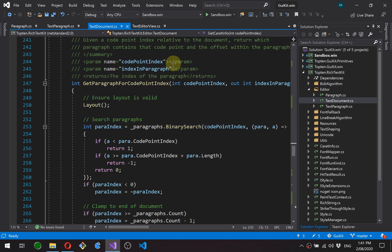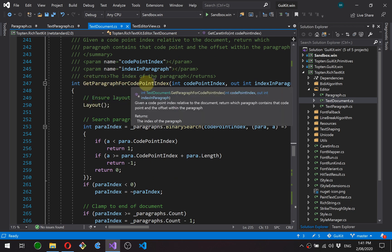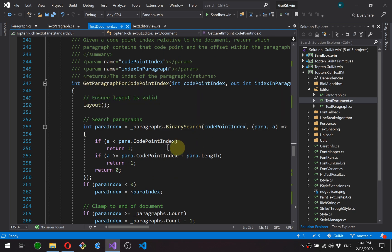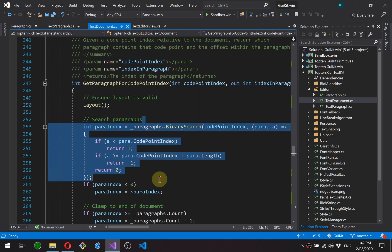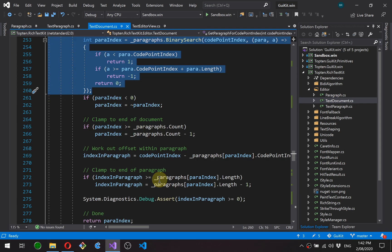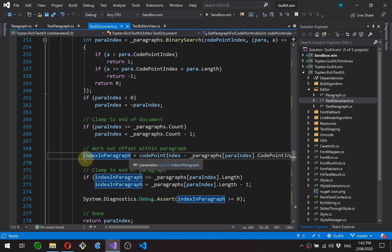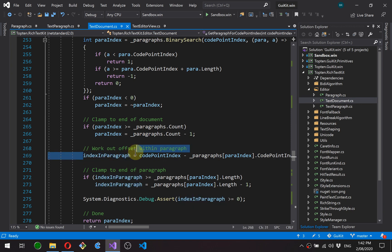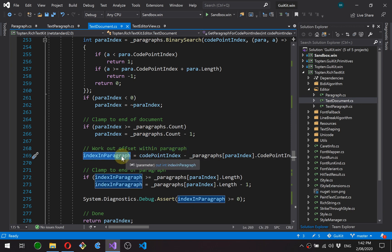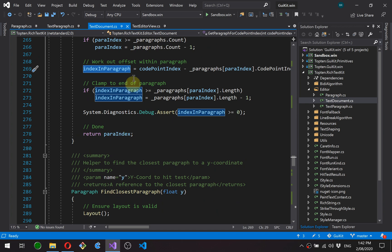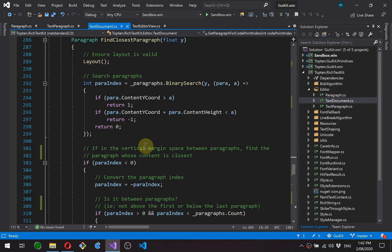This is the function we just looked at to get the paragraph for a particular code point. It's just doing a binary search. A little bit of clamping and then converting the code point index to a paragraph relative one and a bit more clamping. This is the same for looking up a y coordinate. So we're doing a binary search.